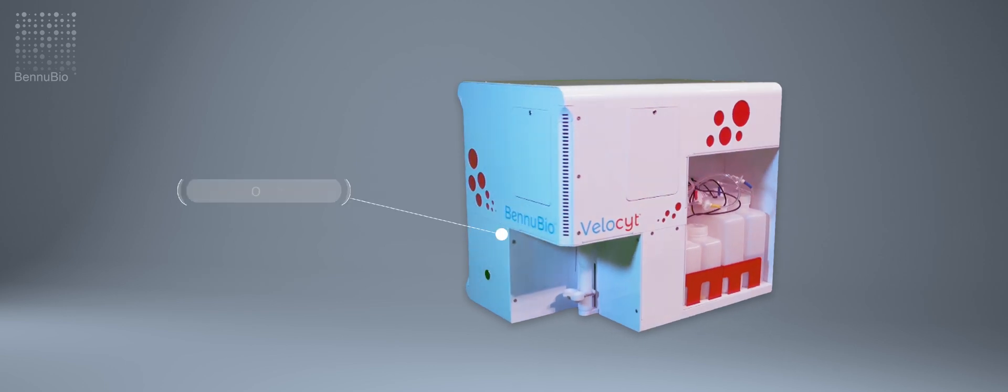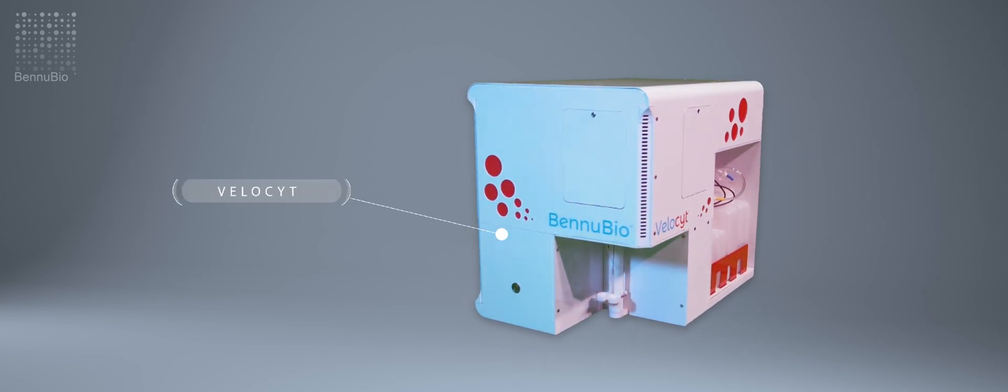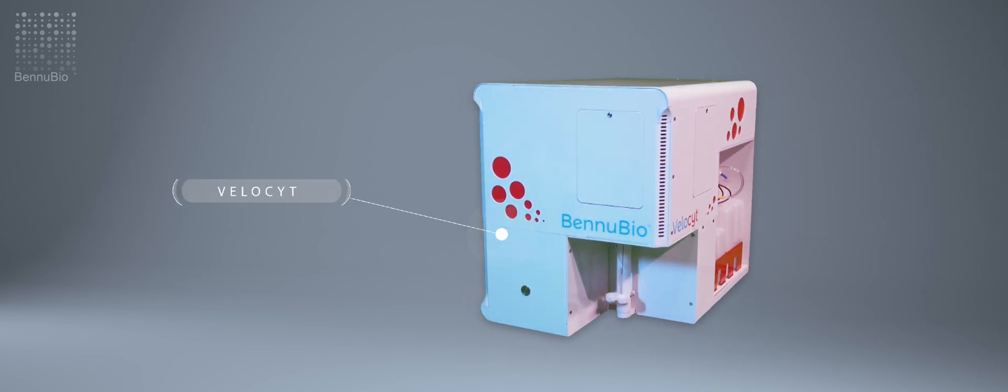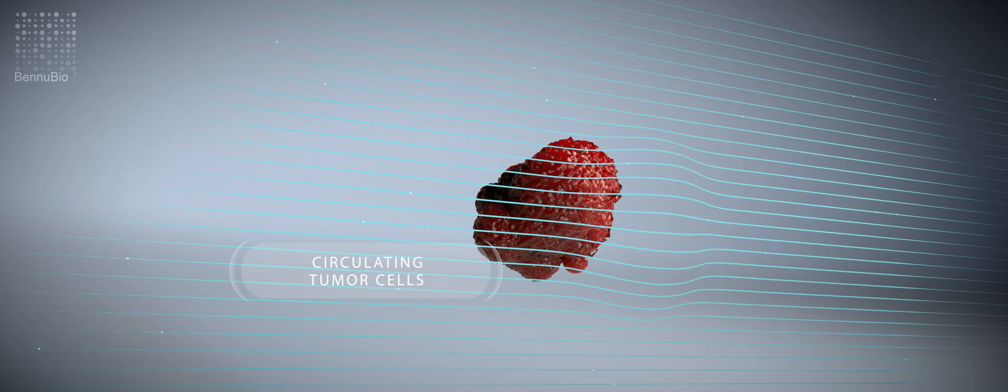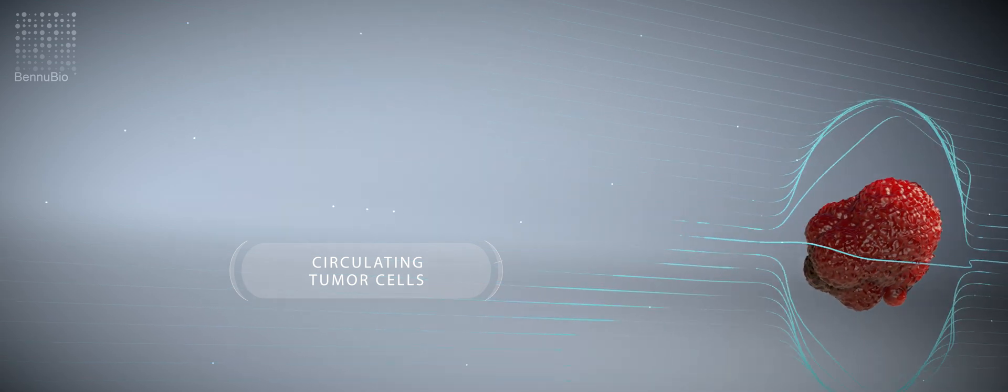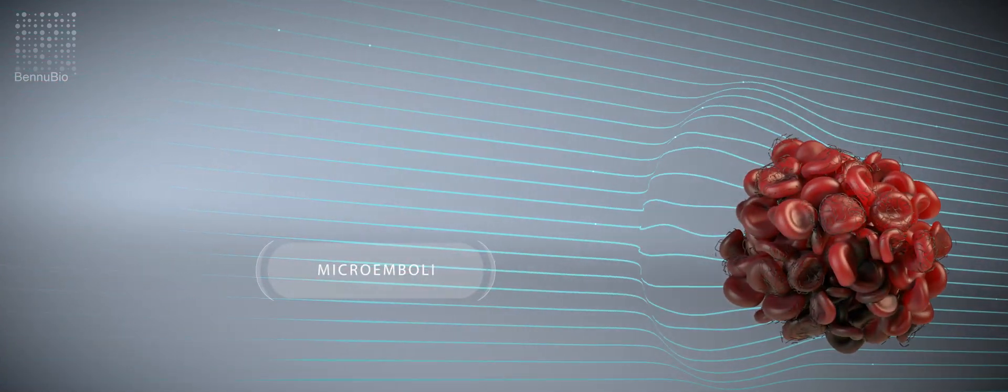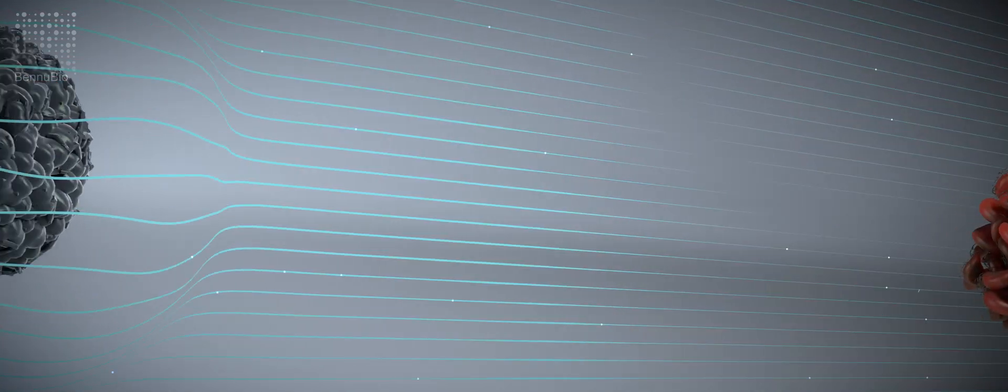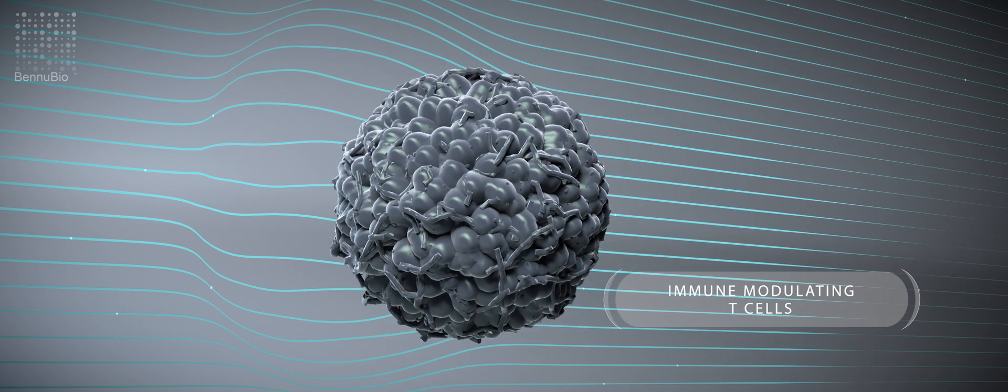The high throughput of the Velocyte means not only can you rapidly analyze every cell in large sample volumes, you can find very rare cells such as circulating tumor cells, microemboli, or immune modulating T cells.